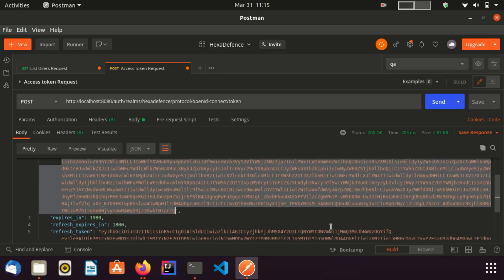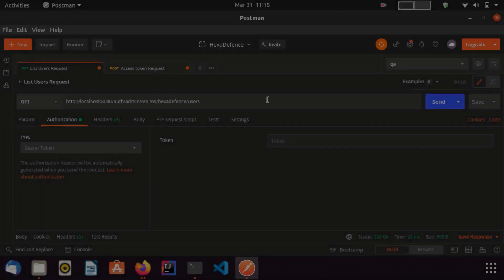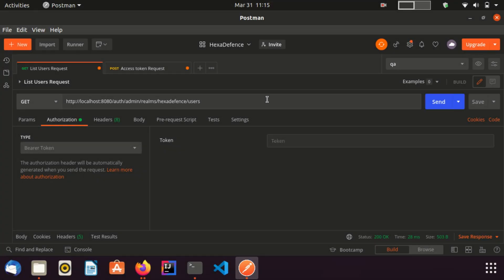Now I can invoke a REST endpoint using this token. This is the request used to list users of a given realm. Again here I have added the realm as HexaDefense and HTTP method is GET. One special thing you need to keep in mind, you need to add an authorization header in order to invoke this REST endpoint.